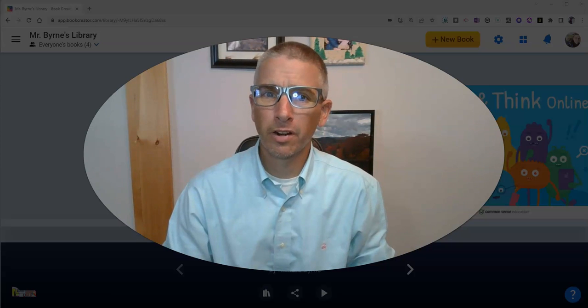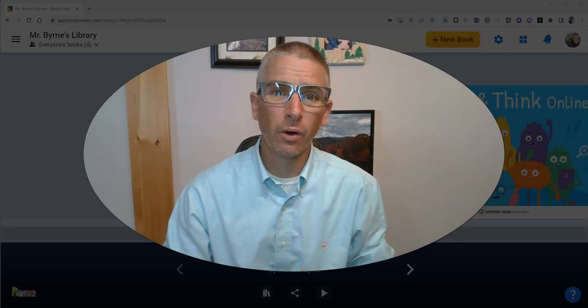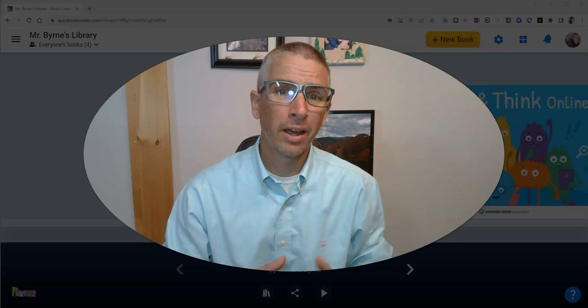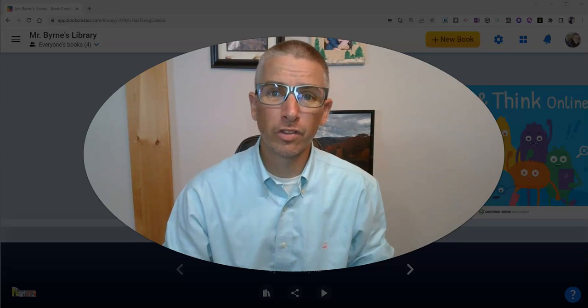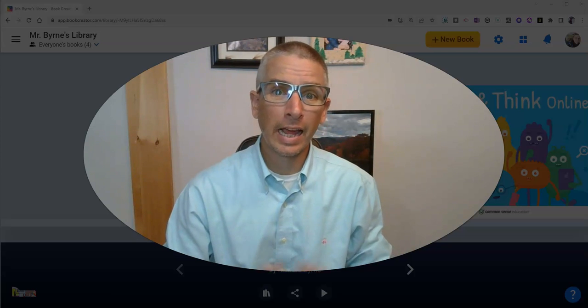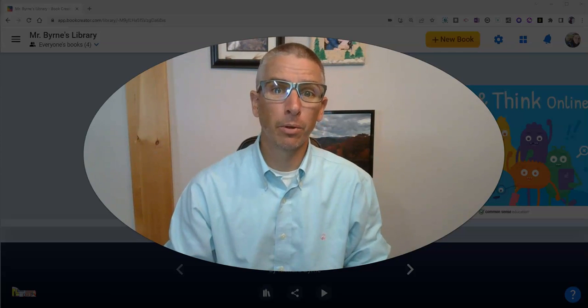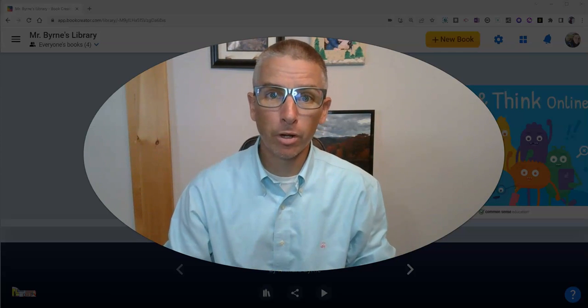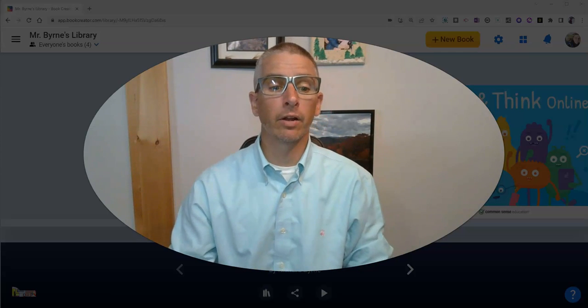Hi, I'm Richard Byrne. In this video, I'm going to show you how to use the new commenting function that's available in Book Creator.